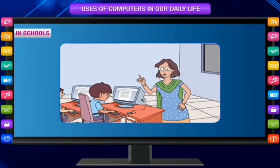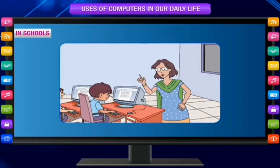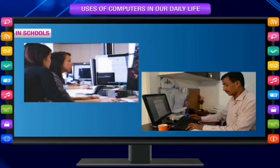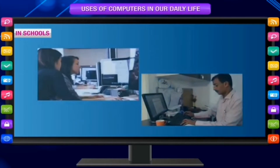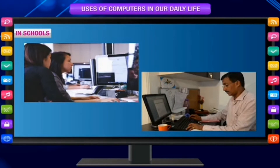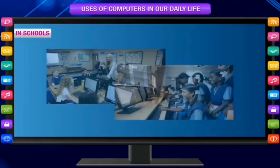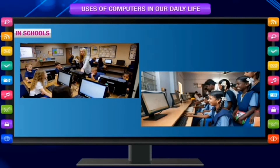In school — for teaching various subjects, for helping students in drawing, calculation, learning spelling and grammar, preparing notices, making results and keeping fee records, keeping students' and teachers' details, for fee calculation and making timetables, and for making records of books in the library.